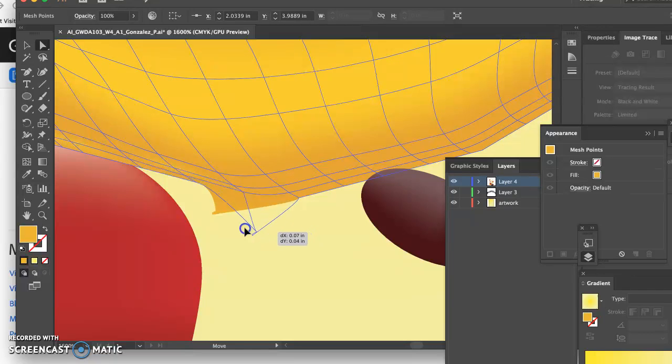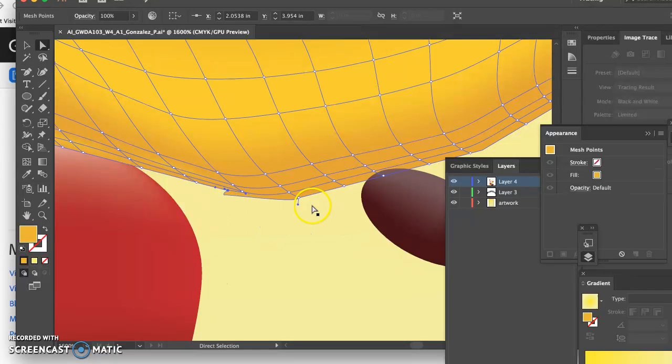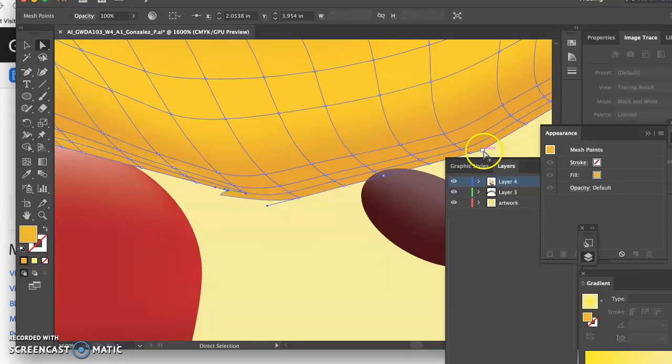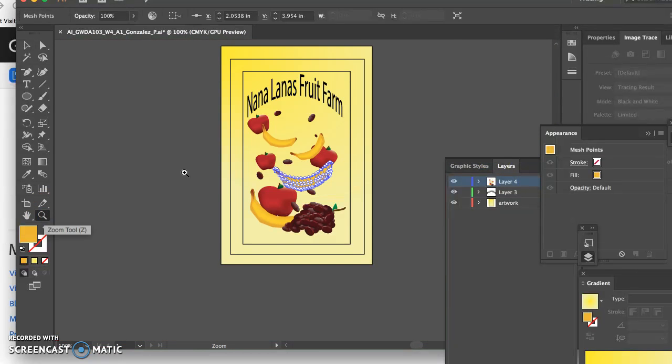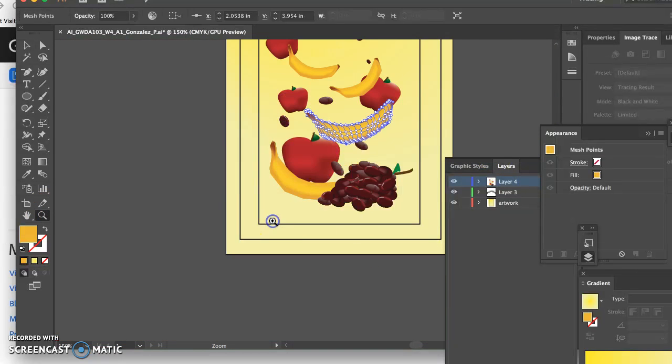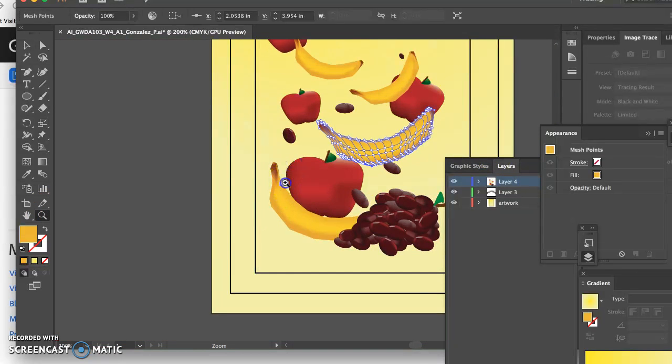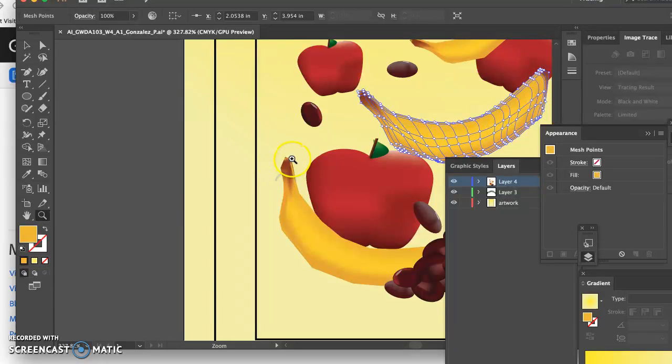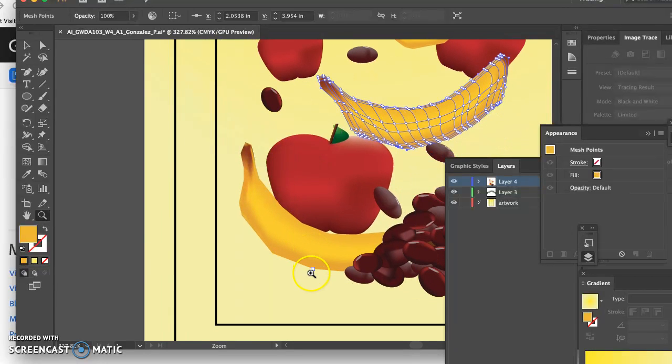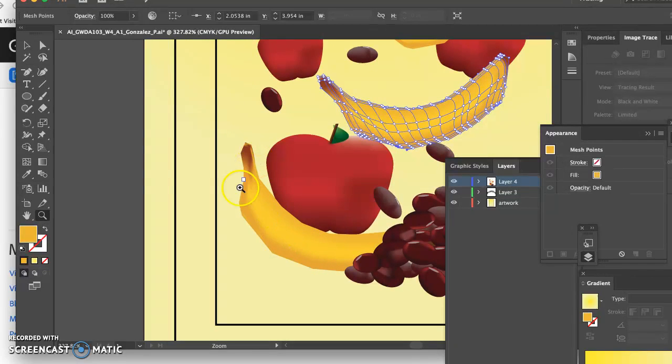I recommend zooming in real close and deleting some of the sharp points because of course apples are very smooth. I wouldn't delete the edges like you've done because I think those are perfect, but like this edge, this edge, and this edge - see what you can do to smooth that out.